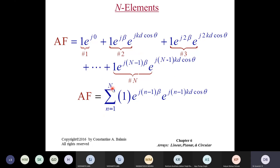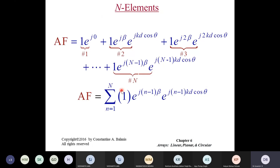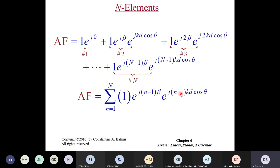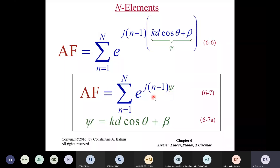To simplify, we denote ψ = kd cosθ + β, and the array factor becomes a geometric series in e^{jψ}. Multiplying the array factor by e^{jψ} and subtracting, we are left with e^{jNψ} − 1 in the numerator and e^{jψ} − 1 in the denominator. Taking N/2 and ψ/2 as common factors, we obtain the closed-form expression with sin terms. This is worth remembering as it is very handy for solving problems.